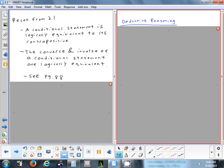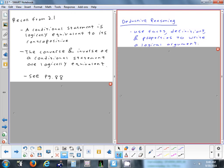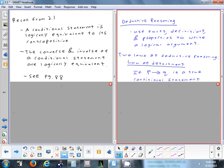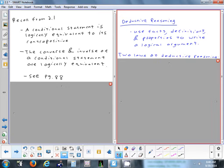The last part of this section covers deductive reasoning — basically using facts, definitions, or properties in a chain of events where one leads to the next and you determine what's going to happen. There are two laws we can use for deductive reasoning.